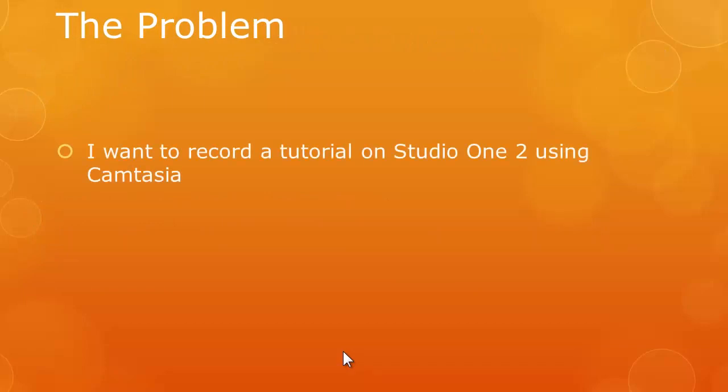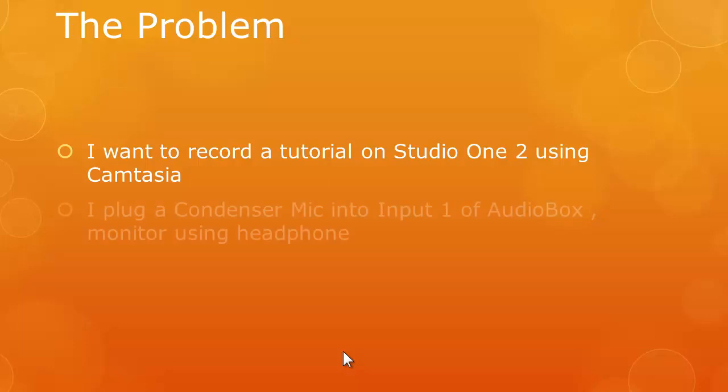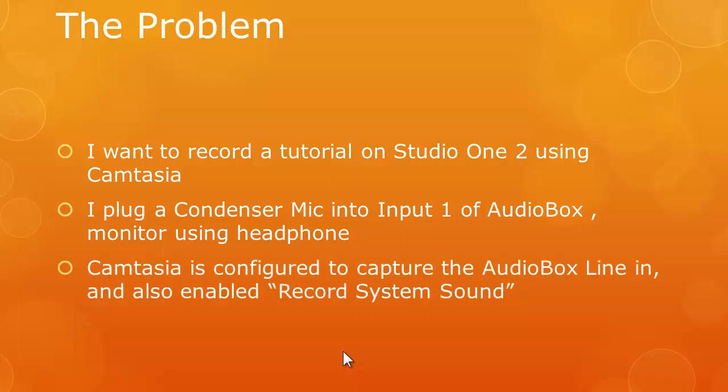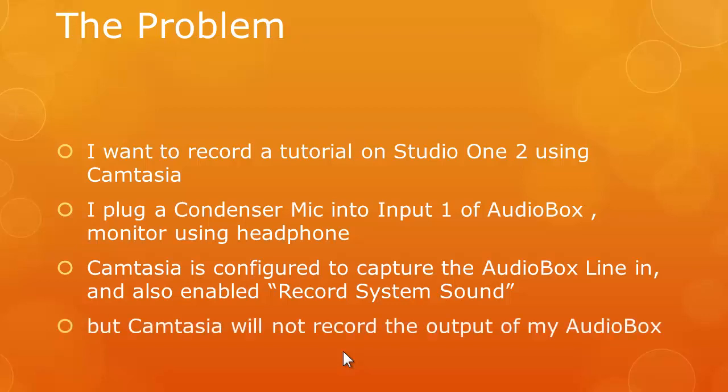Now, how do I do that? My initial idea was just simple. I just need to use any screen capture software such as Camtasia. So I input my mic into my audio interface and thinking I just need to configure Camtasia to capture my system sound and capture my input.